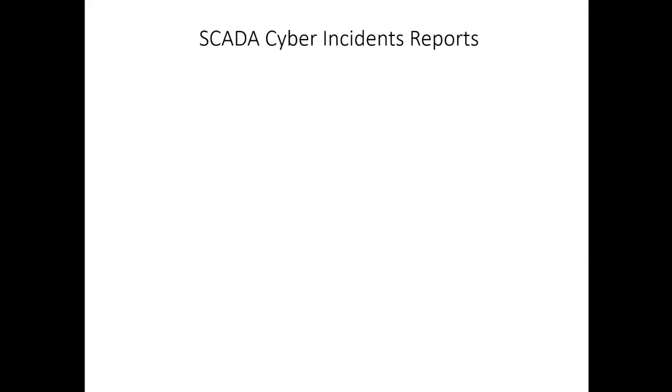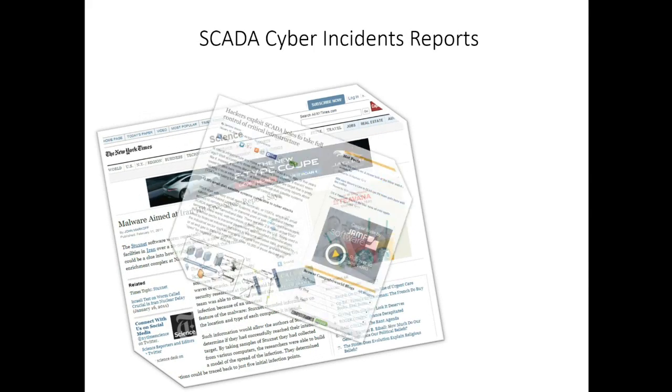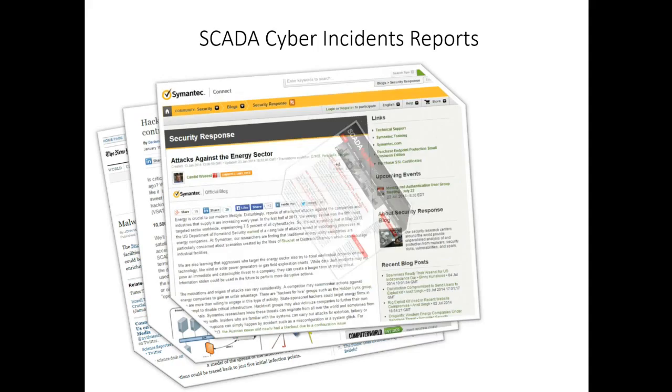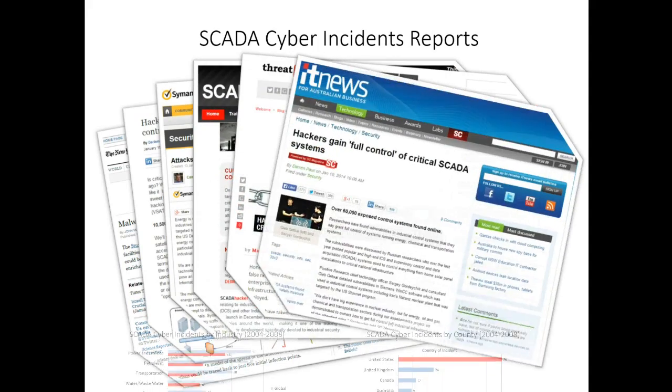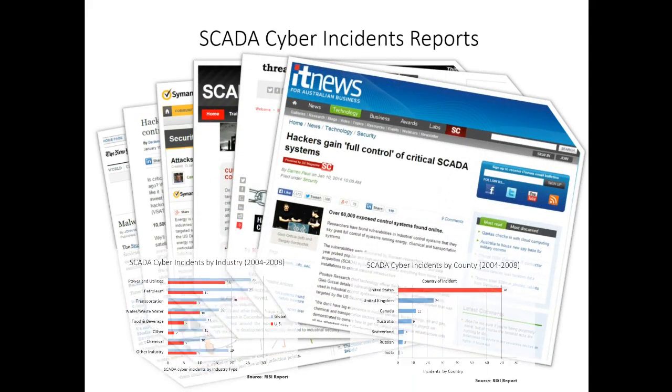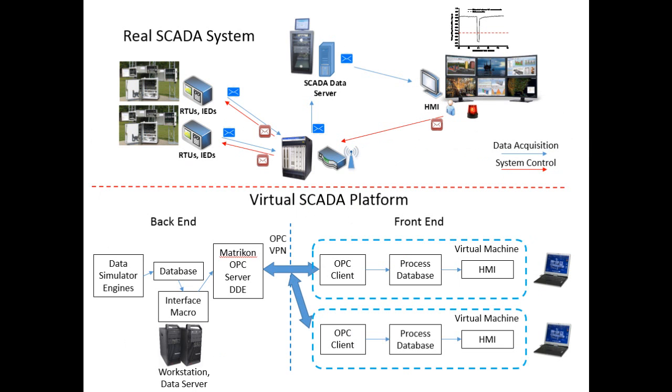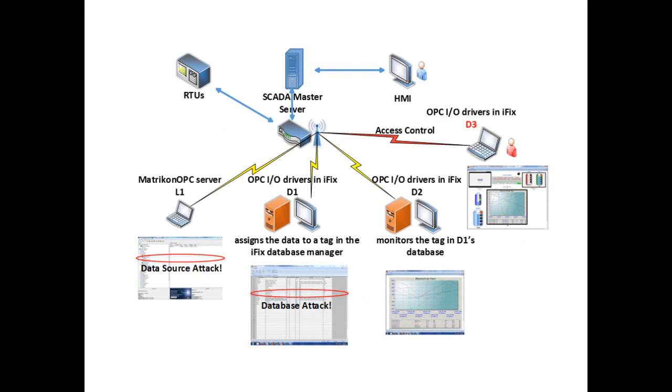However, these benefits are acquired at the price of increased vulnerability to attacks or erroneous actions from a variety of external and internal sources. For this reason, a virtual SCADA lab would be able to simulate these attacks.